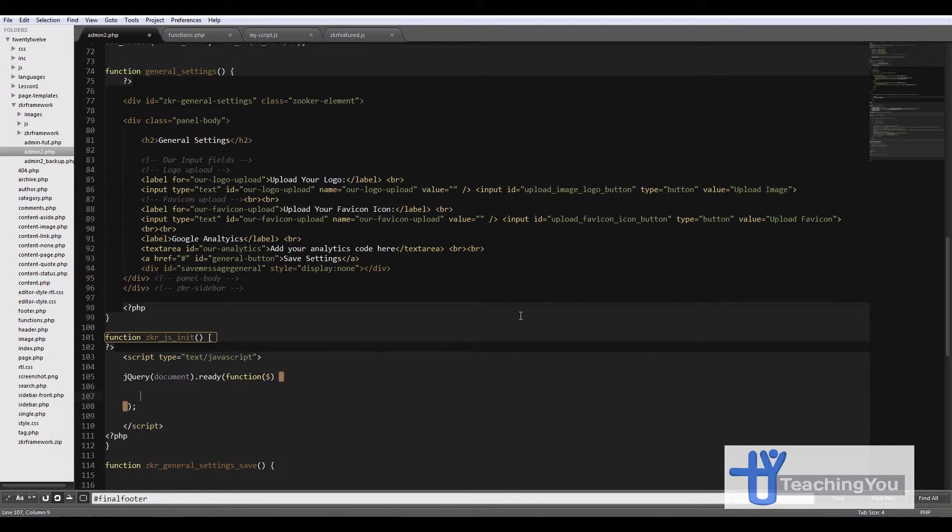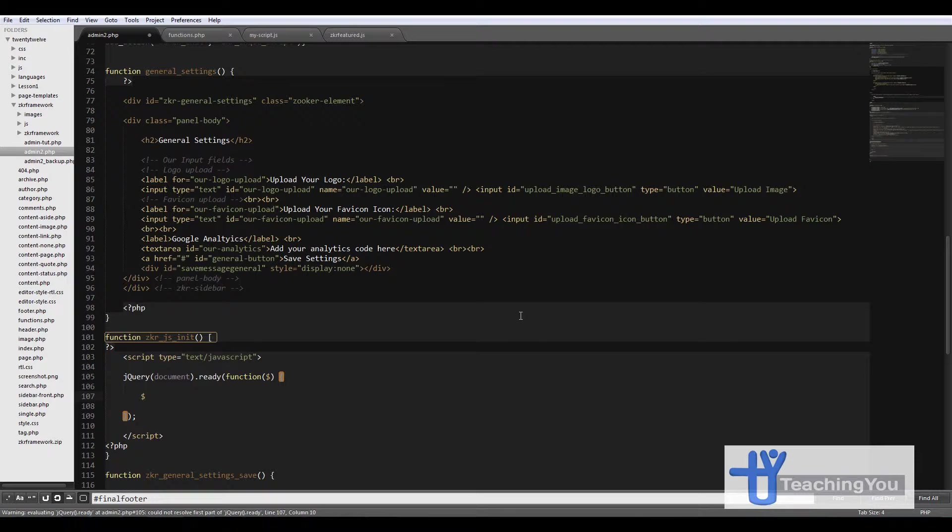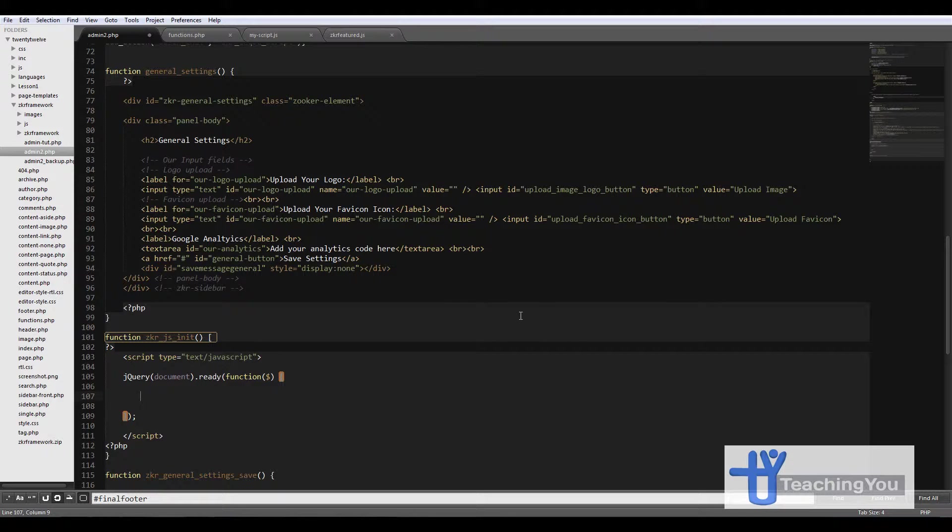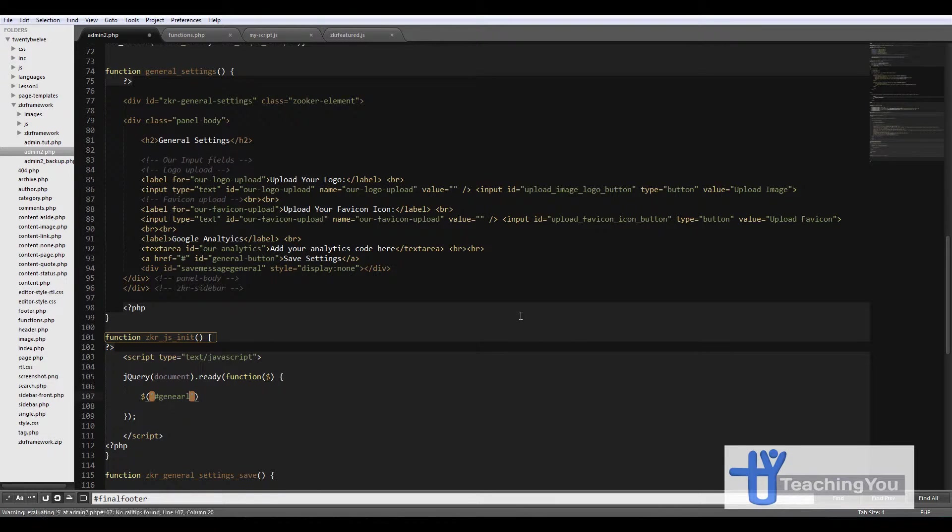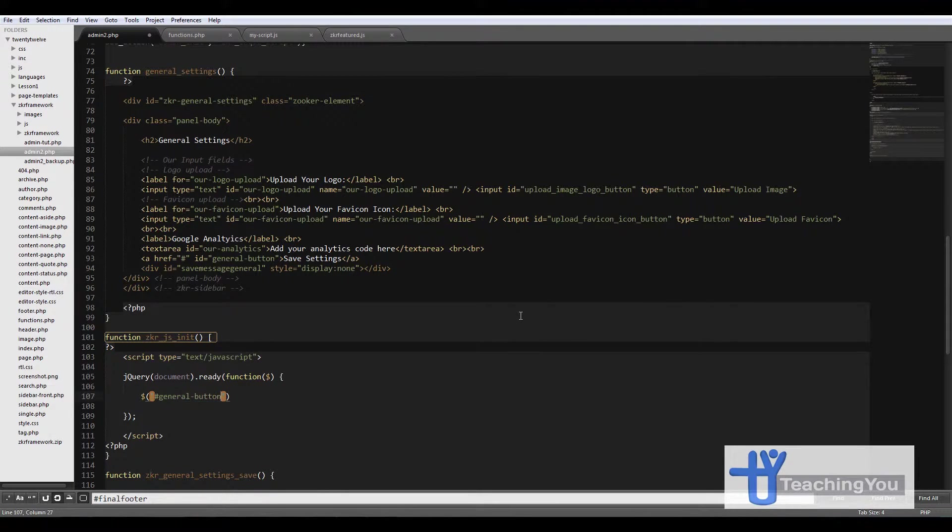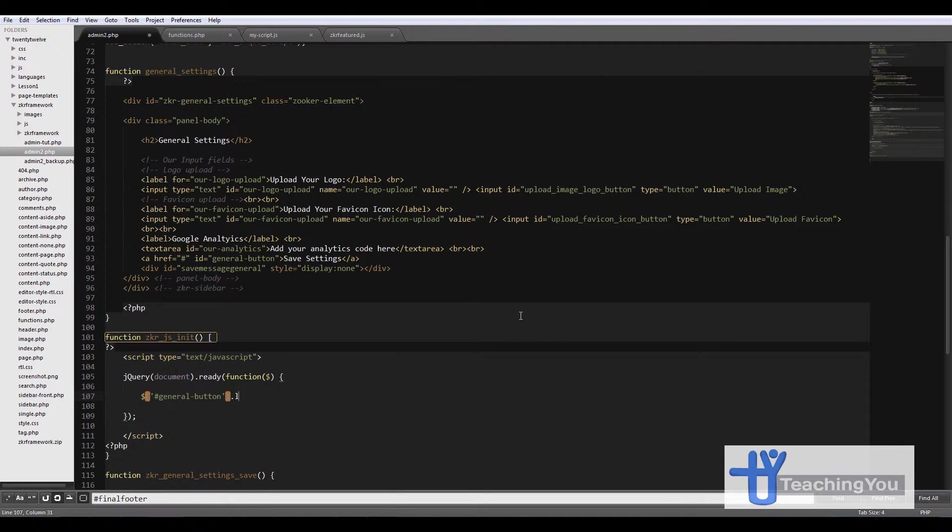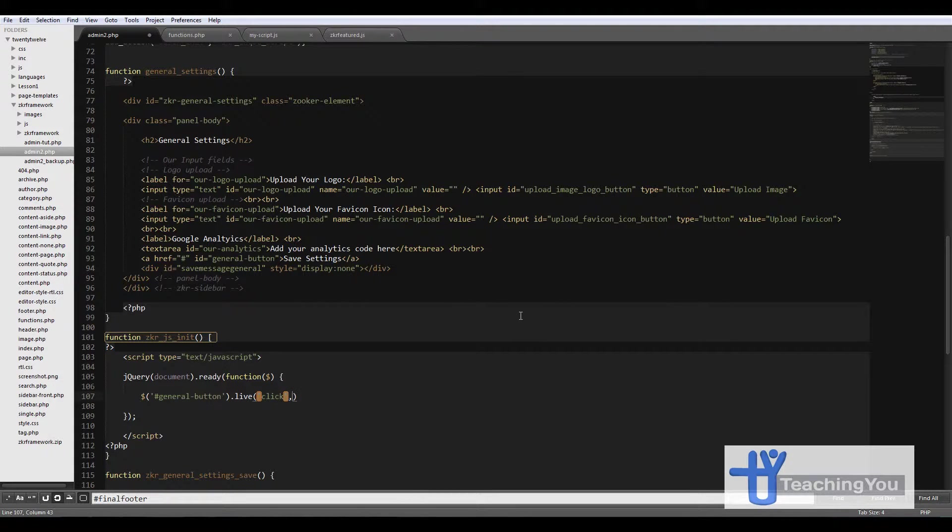When writing code, let's go on to the next part. It's an onClick event for the general button. I'll create it like this: you have the dollar sign, then the general button ID, and we go dot live click function.